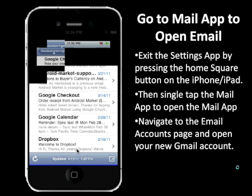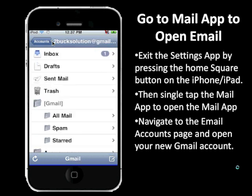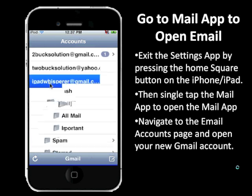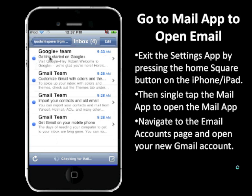Once the Mail app opens, navigate back to the accounts page if you're in another email by tapping the upper left button until you get to the accounts section. Once you're in accounts, it will show you the new Gmail account you entered — just single tap that, then single tap the inbox.